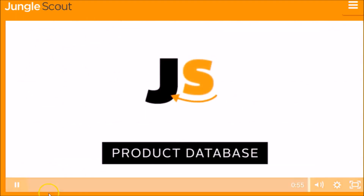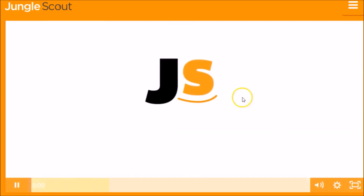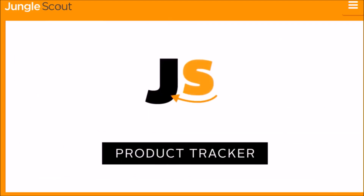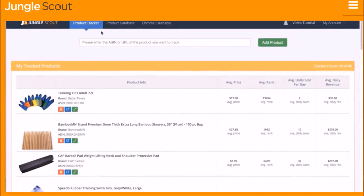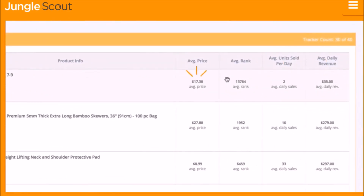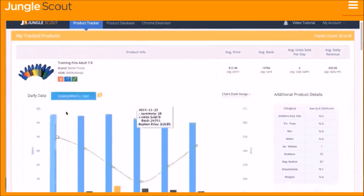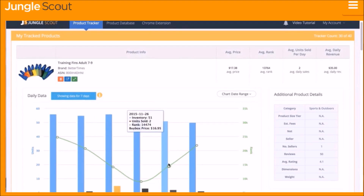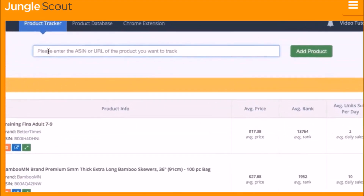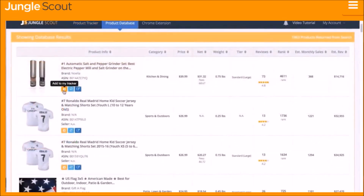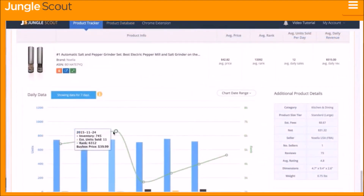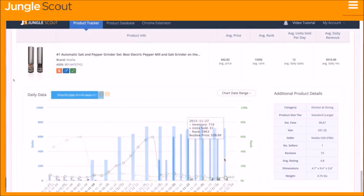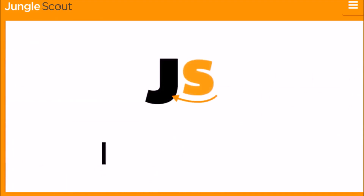The Jungle Scout Product Tracker collects real-time data on unit sales, revenue, price, and more. It's an essential tool to understand what other sellers are doing — have they been running promotions or giveaways, lowering their price, or running low on inventory? You can add a product by entering the ASIN, the product URL, or by using the Product Database. Within a few days you'll have actual collected data giving you a greater understanding of the product's real-time performance.